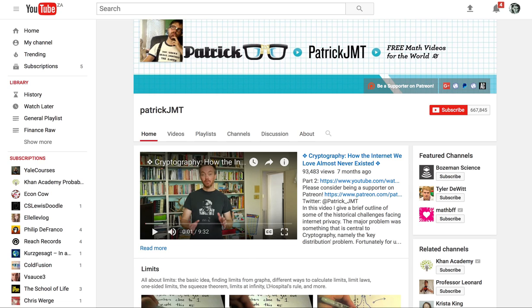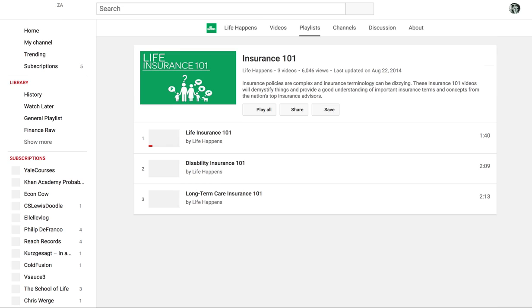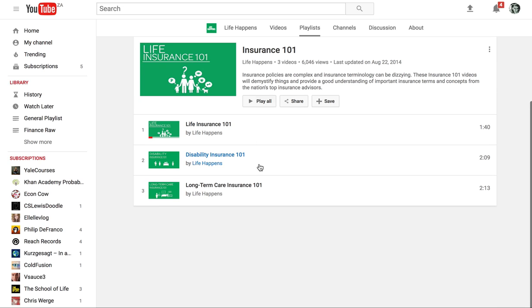I did find quite a fun little channel that talks about insurance products. I didn't really see too many of their videos but you can see they're nice and short. They're called Life Happens and I think their one video, this life insurance one, got like a million views and it's nice and short. It should give you a quick little overview.